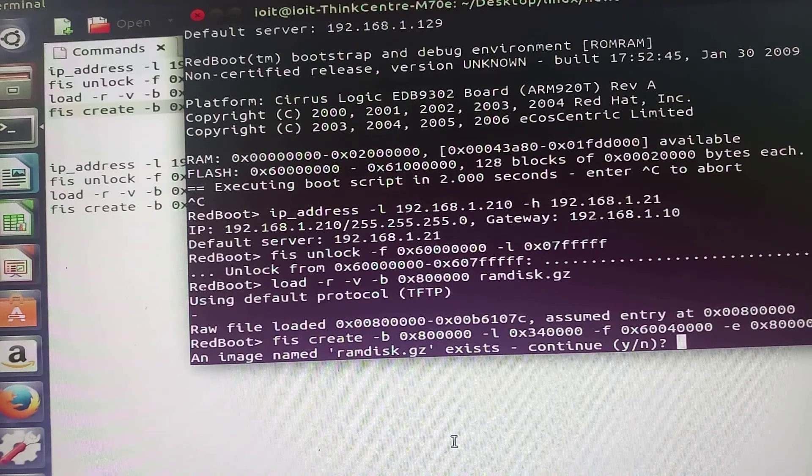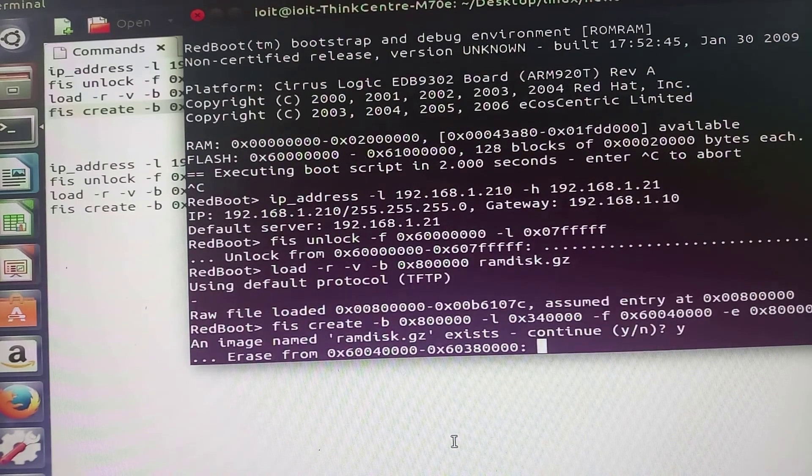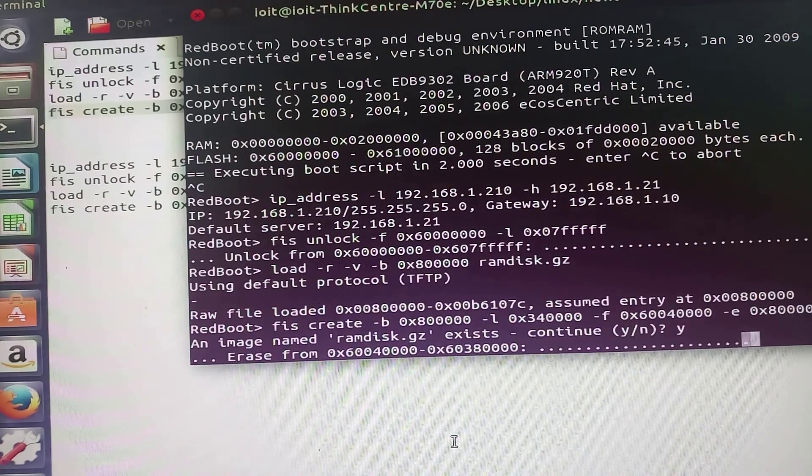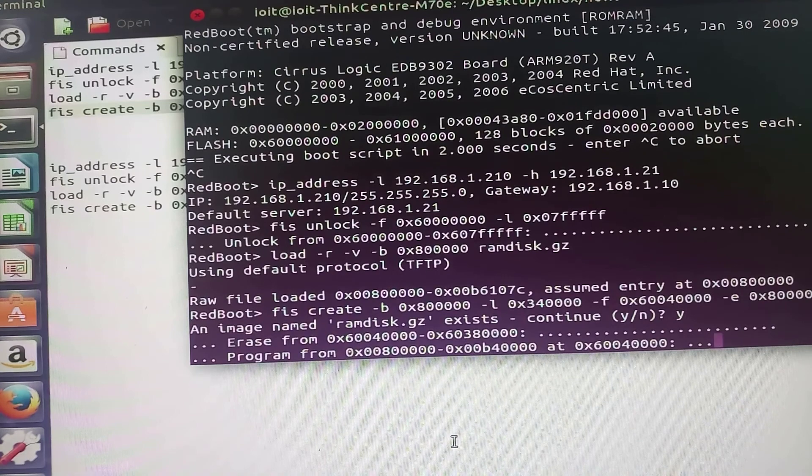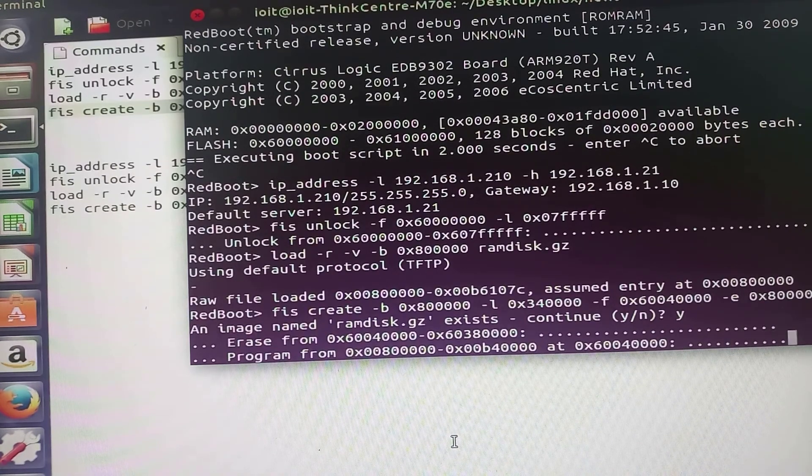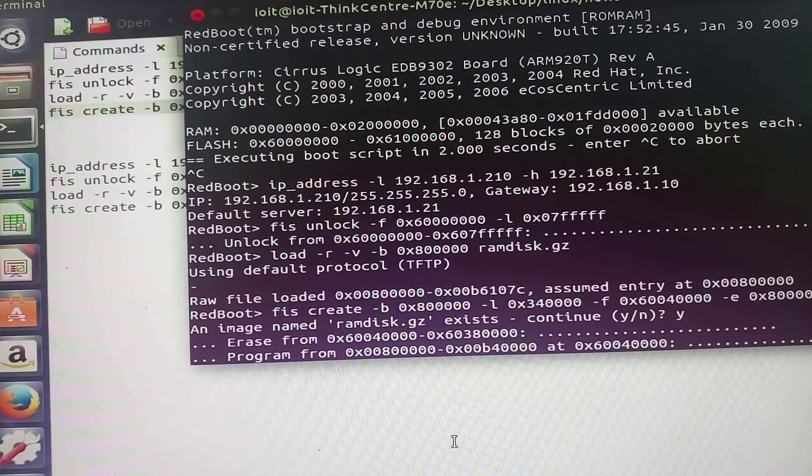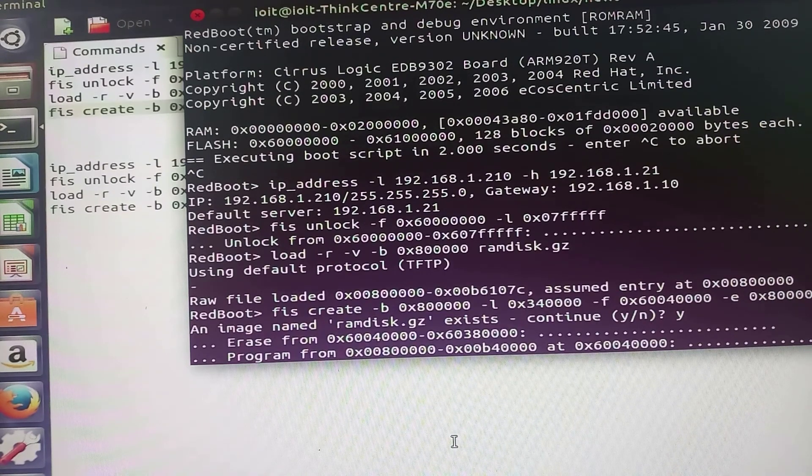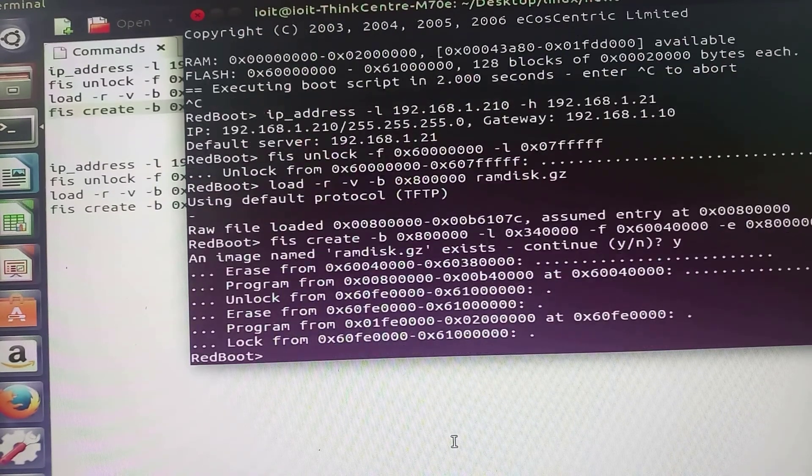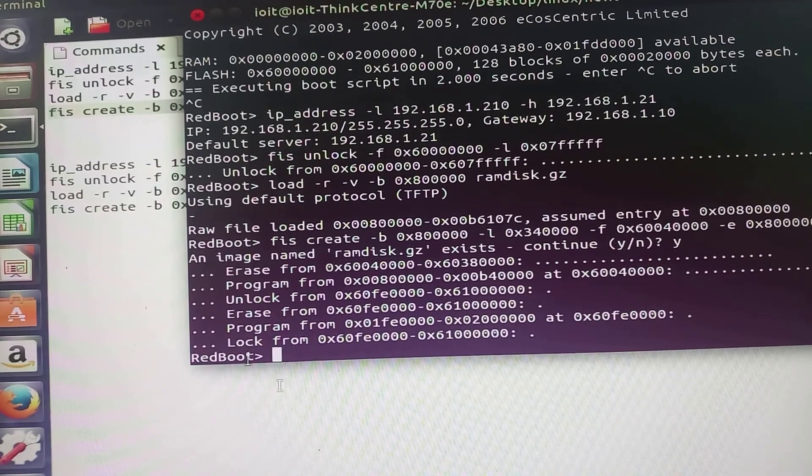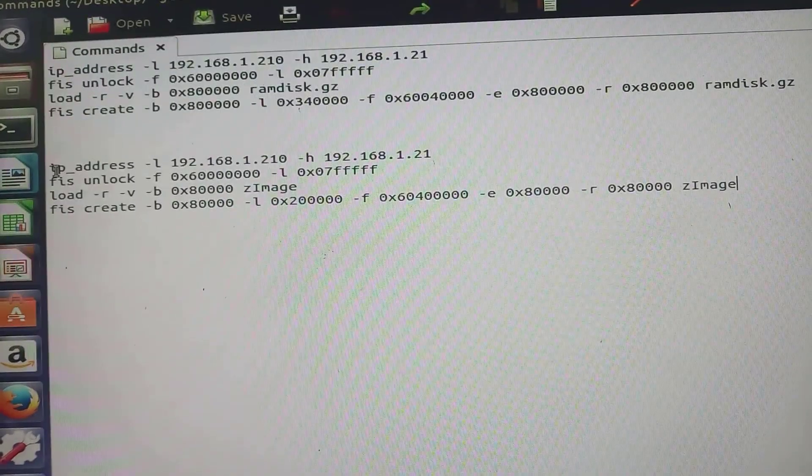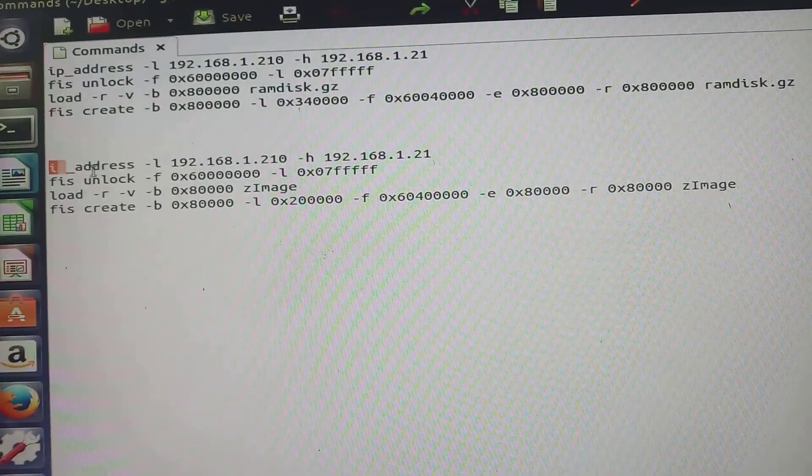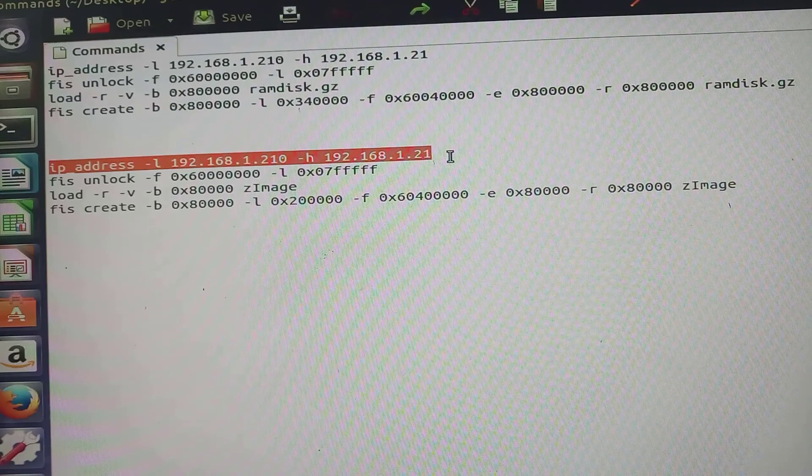Do you want to overwrite? Yes. We want to overwrite. I will simply type y for yes. Now our file system image is successfully downloaded.